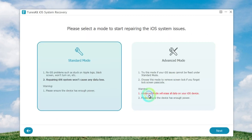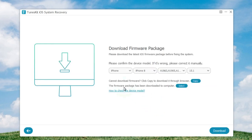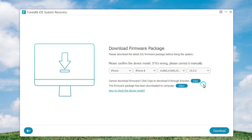Launch TunesKit iOS System Recovery and connect your iPhone to the computer. Then click the Start button and choose the Advanced Mode on the next interface to proceed. Confirm your device info and correct it if anything is wrong, then press the Download button to start downloading and verifying the iOS firmware package that matched your device. Finally, follow the on-screen prompts to complete the whole process.